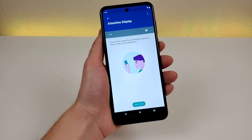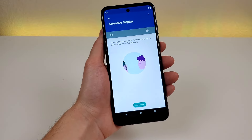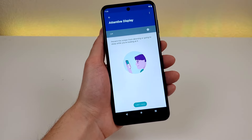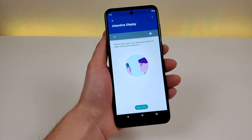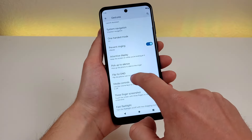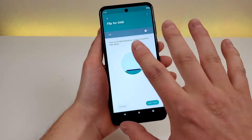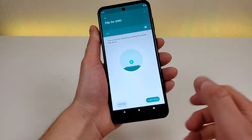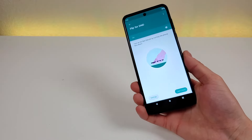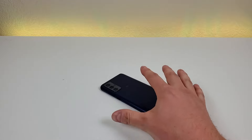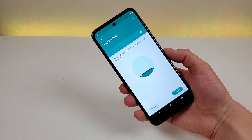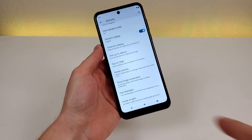Attentive display prevents the screen from dimming or sleeping while you're looking at it — it's off by default but available in the gestures menu. There's also flip for DND, which lets you flip the phone face-down on a surface to enable do not disturb. Once enabled, if your phone is ringing you can place it flat on a surface and it will vibrate and switch to silent. Pick the phone up again and it exits that mode and returns to normal.